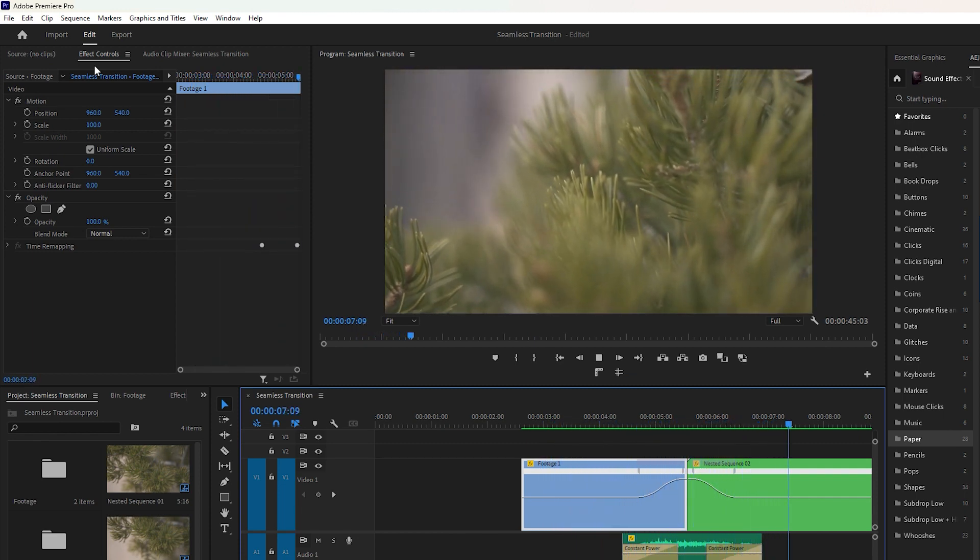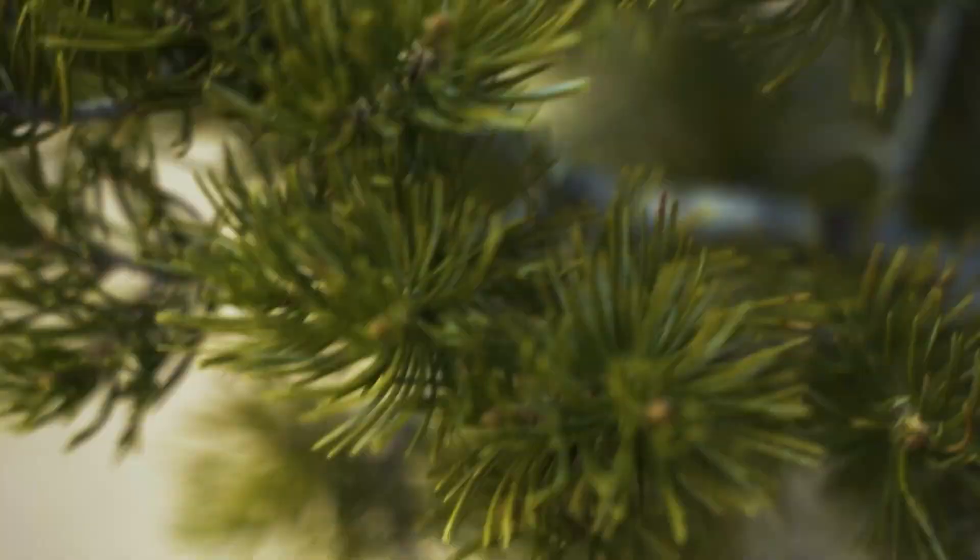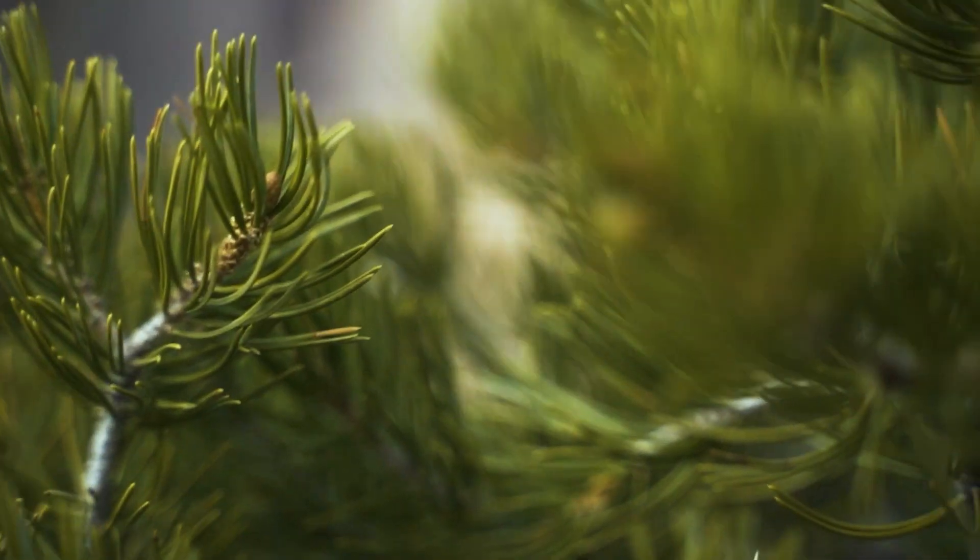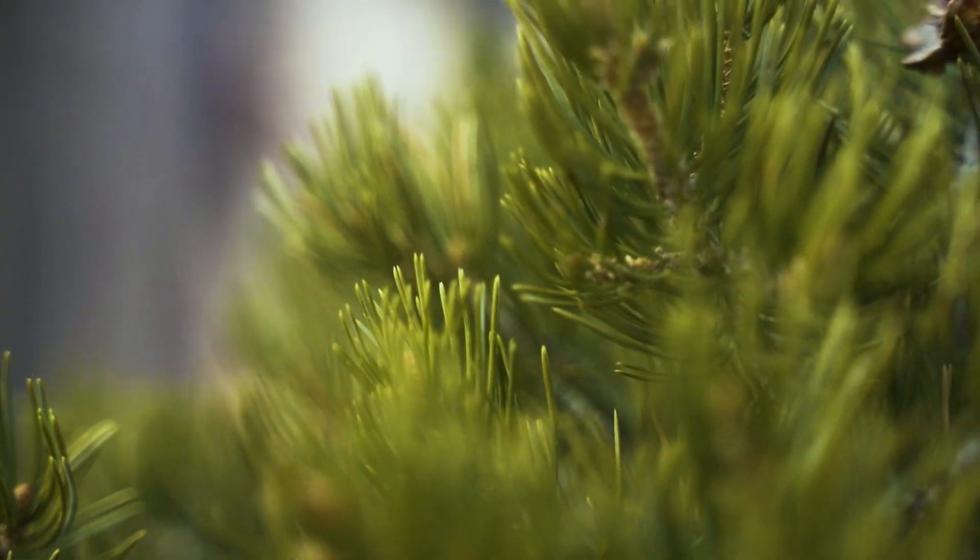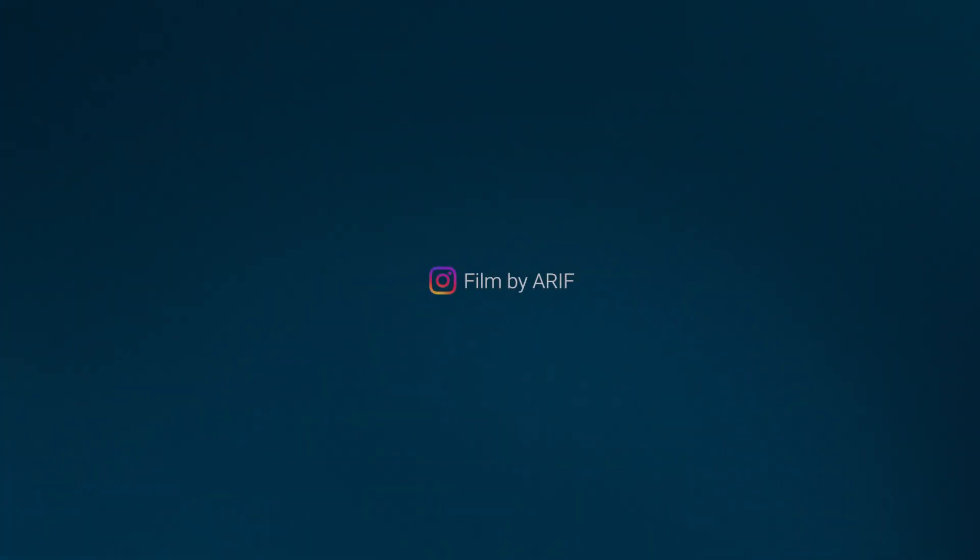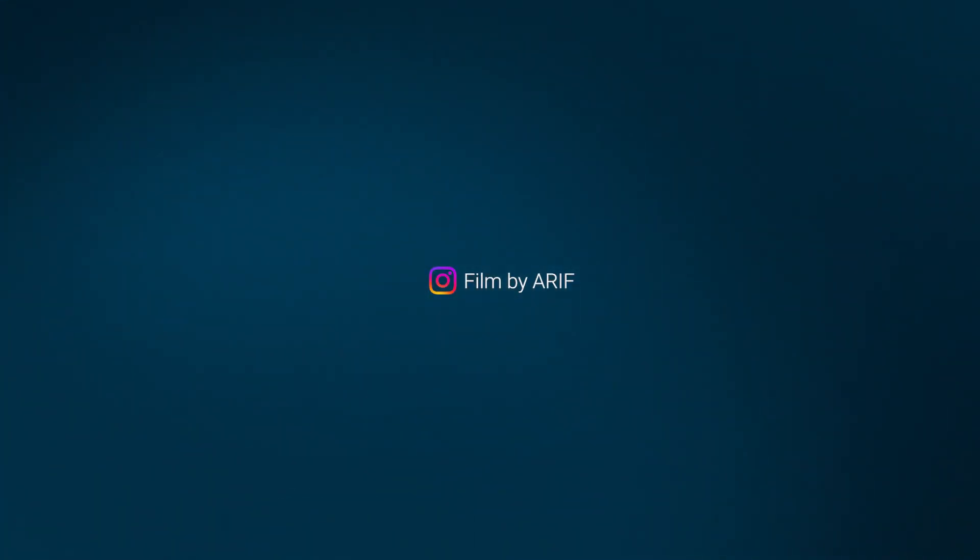If you're interested in various eye-catching transitions in Premiere Pro, After Effects, and DaVinci Resolve, I have a dedicated transition playlist just for you. That's all for today, I'll see you in the next video.